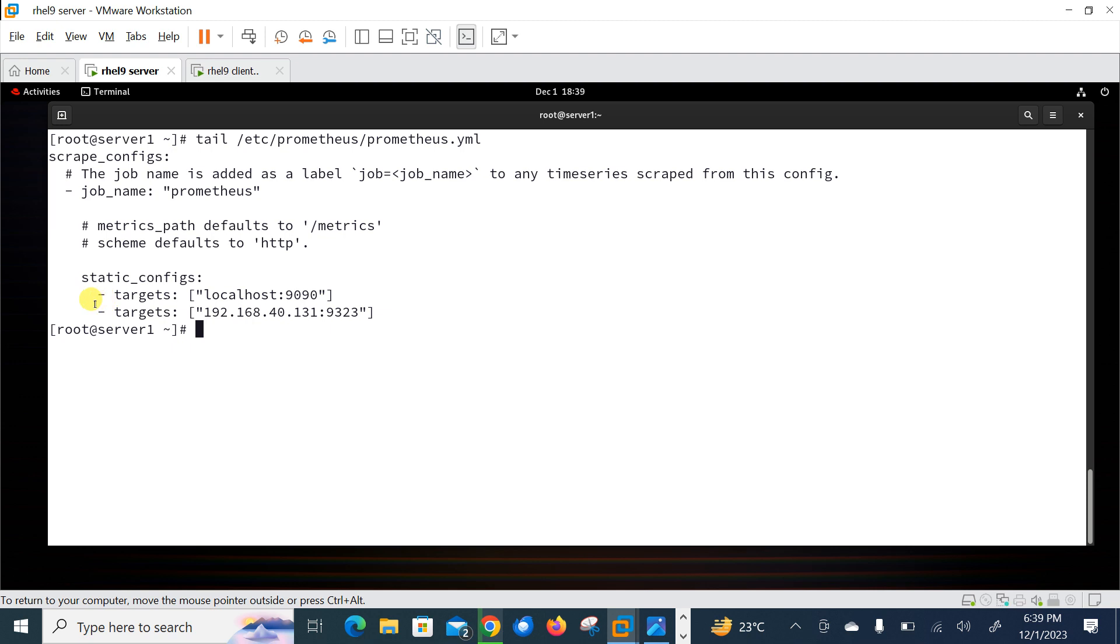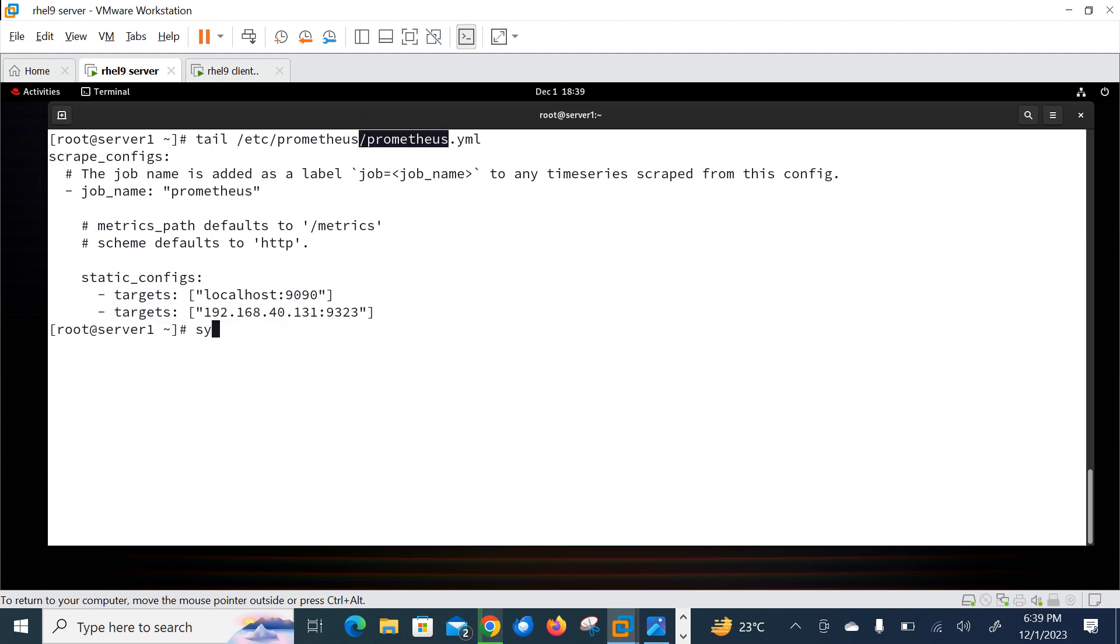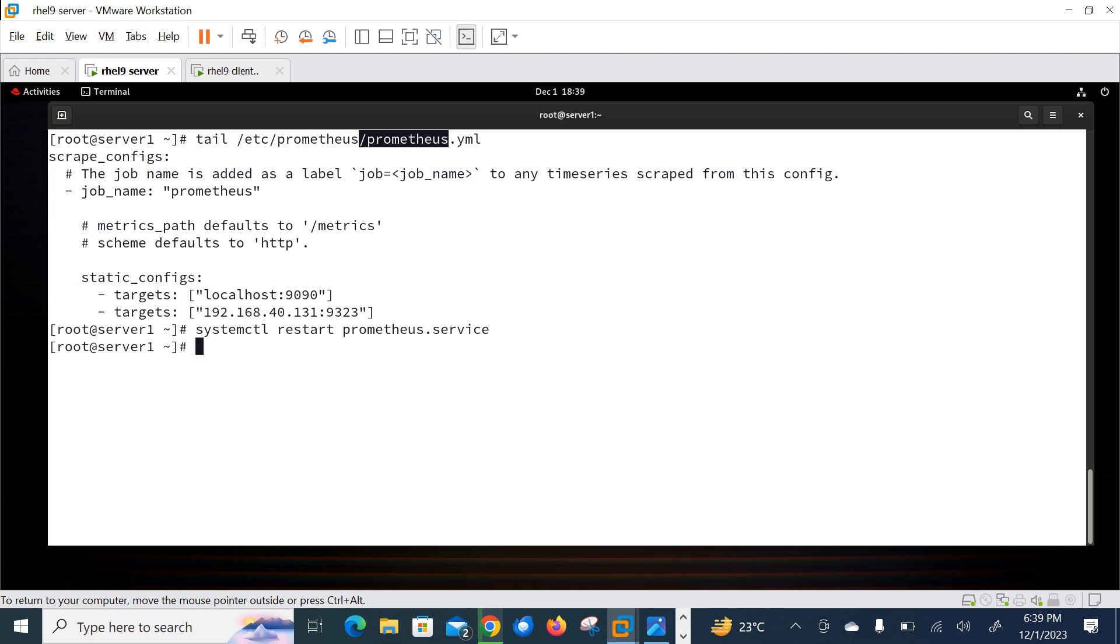40.131, colon the metrics port 9323, 9323, save and quit. So let me go with the cat command. Here you can see this entry has successfully added in this file. And after that, do not forget to restart the services Prometheus. Perfect. So after adding the code, we can check our node as a target in Prometheus.